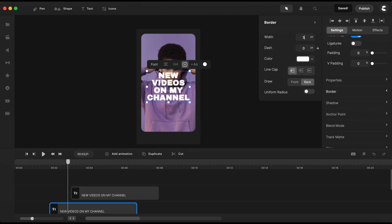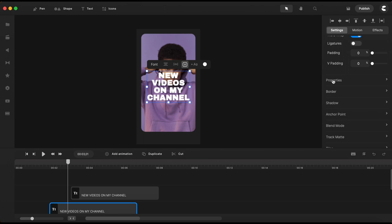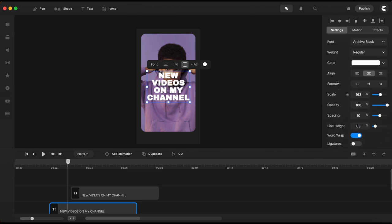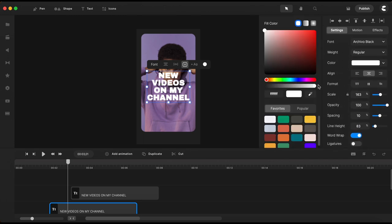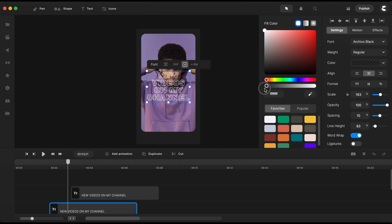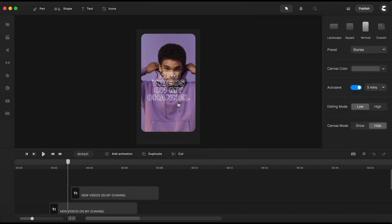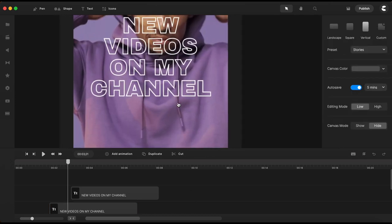Once I have the border settings done I will go here to the fill color and I will bring the opacity all the way down to get this transparent text effect with a white border.